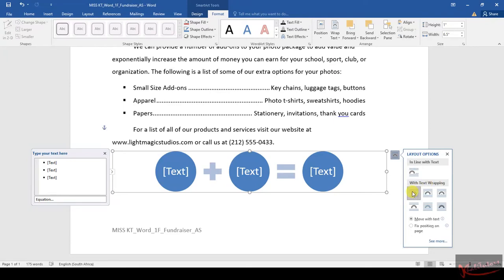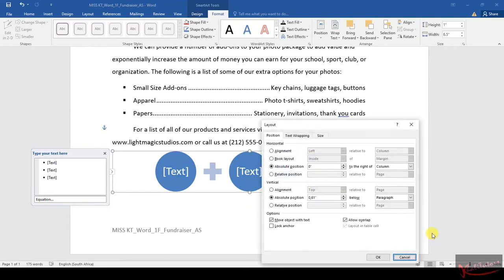After clicking on Square, they say the horizontal alignment needs to change to Centered relative to the Page. To do that, you come here, click See More, then you go to Horizontal Alignment, you go to Alignment.